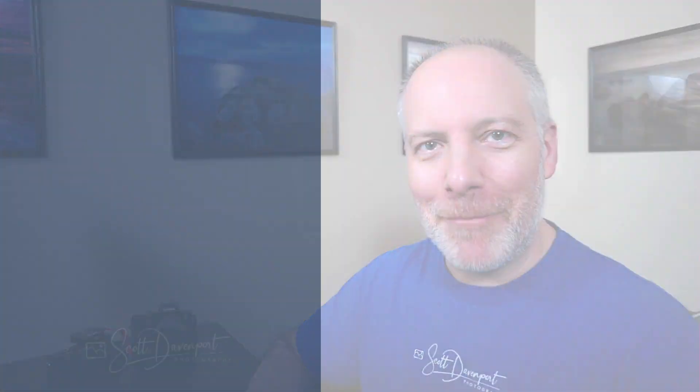Hope you found this useful. Got questions, go ahead and drop them below. And until next time, my name is Scott Davenport. Have fun.